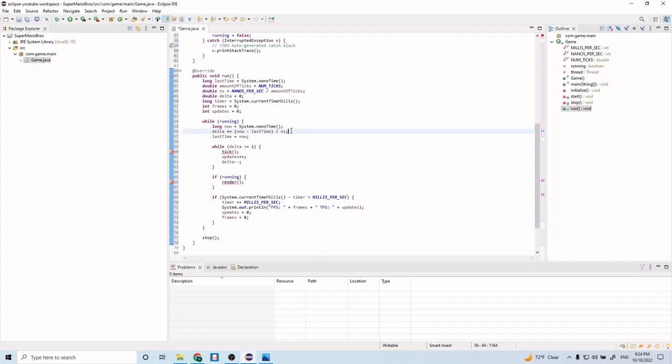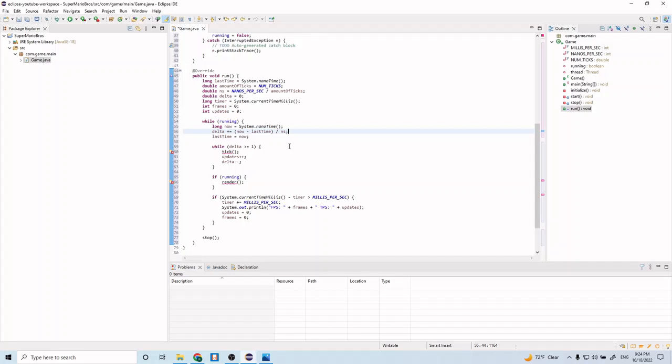And it'll keep incrementing and incrementing. And then once it gets to one, that'll represent one tick. And it will call this tick method. And then I'll update the game. And these now variables and these last time variables sort of just keep track of the amount of time that's been passed or the amount of time that passed over the course of several iterations to this while loop. And this right here is just for us to be able to view our FPS and our ticks per second.